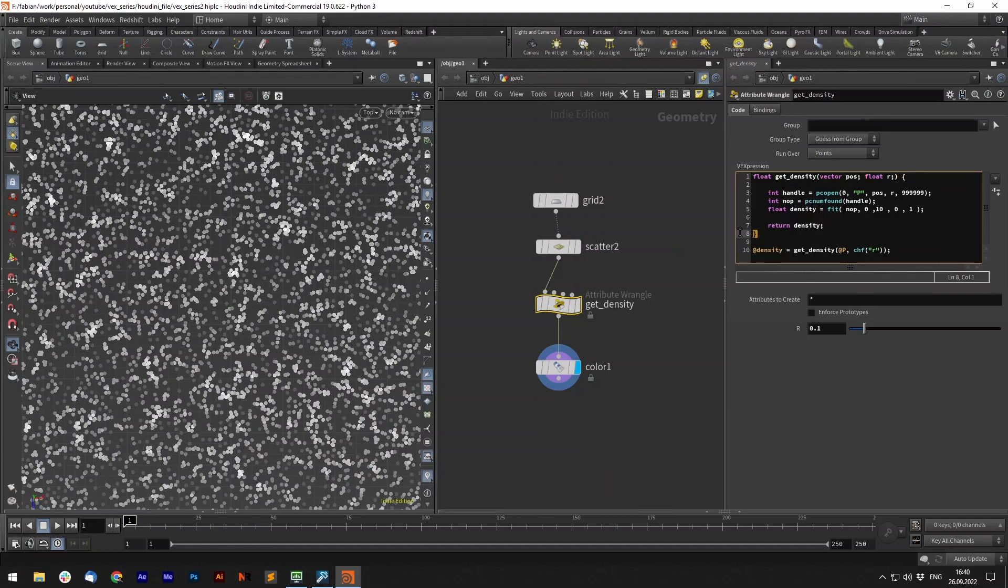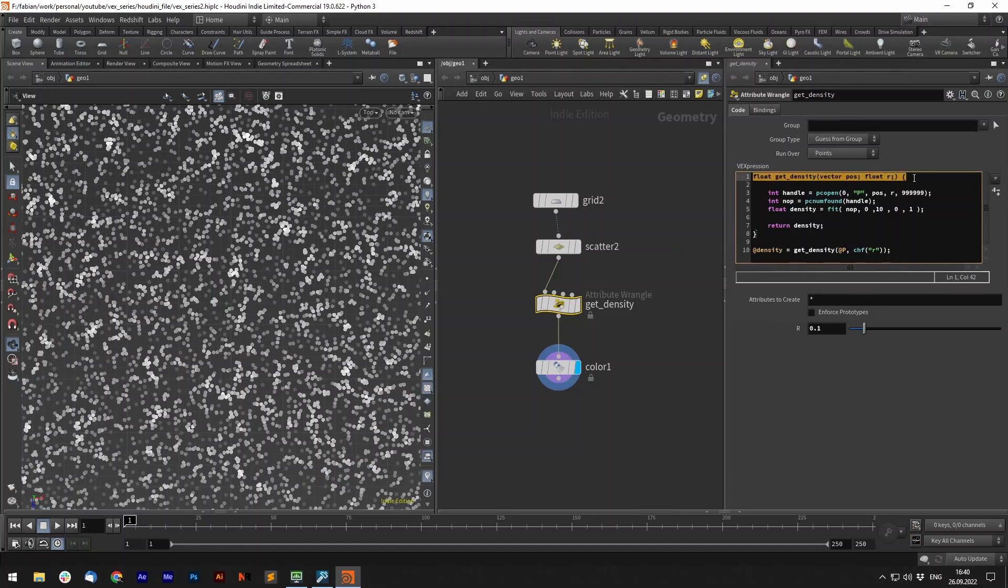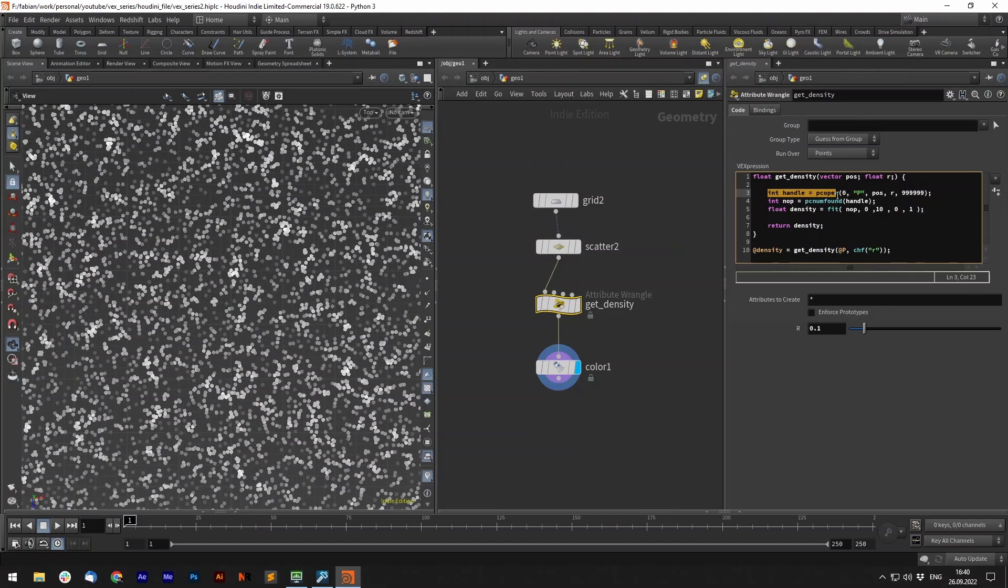Now in these parentheses there's everything what we want to do, so each command for our function. So now that we have this getDensity function with those inputs we can use those inputs and calculate with it. For example we open a point cloud with the position and you can see here for the first time we have our pos attribute which was required. Also the radius in here.